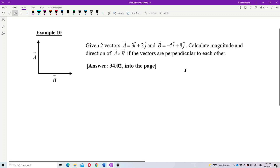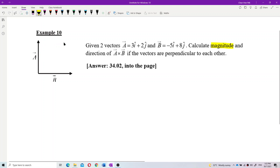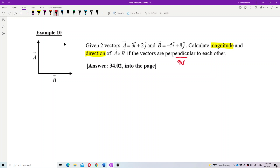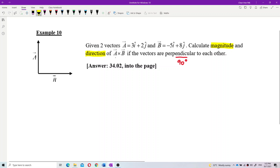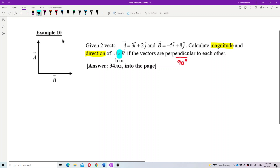The question wants us to find the magnitude and direction. This is also important: they are perpendicular. These two vectors are perpendicular to each other, which means 90 degrees. We want to find a cross product. This is a cross product, not a dot product.